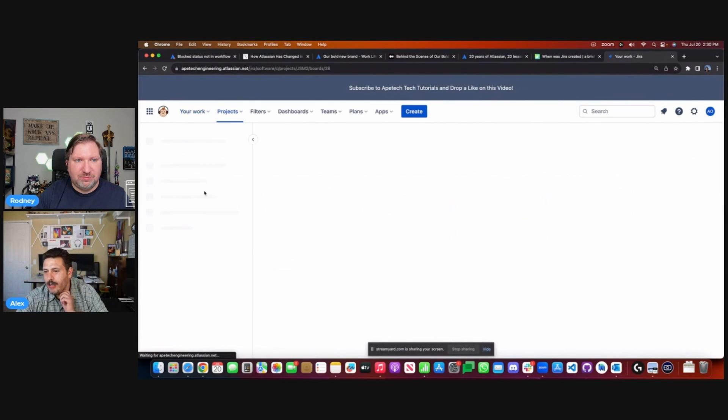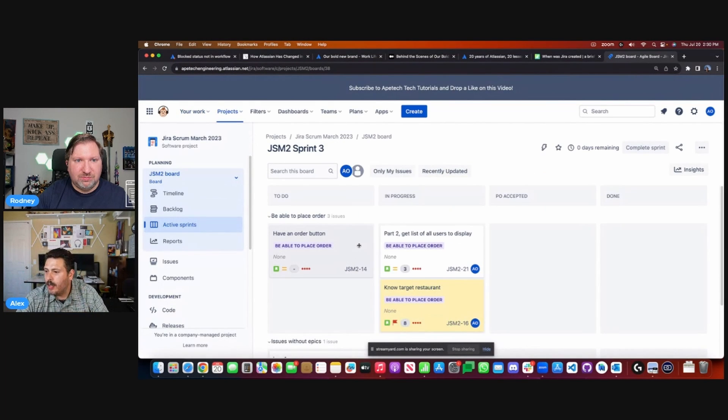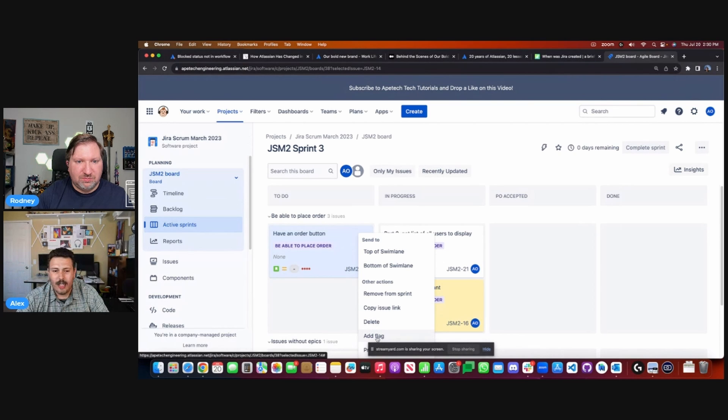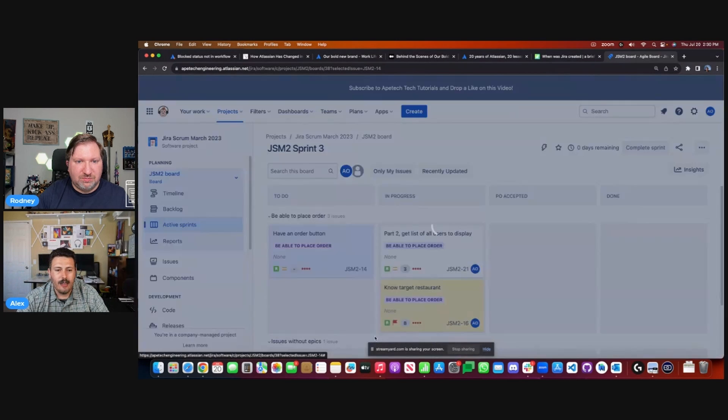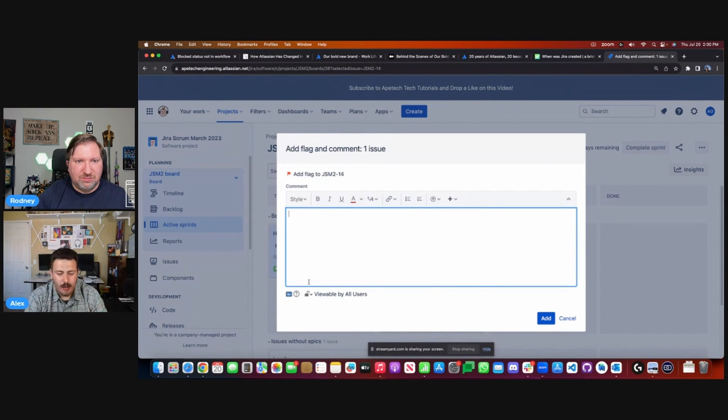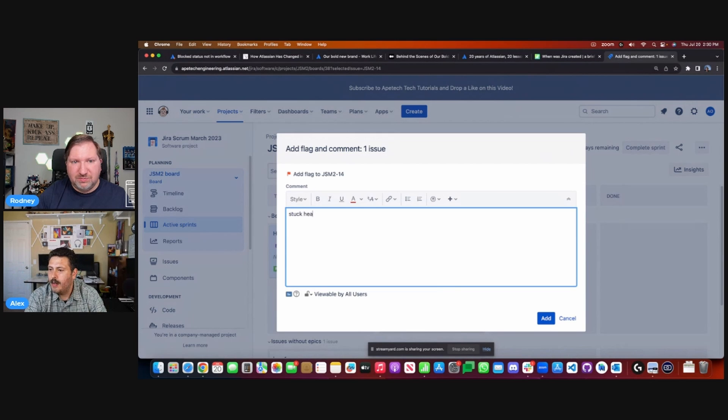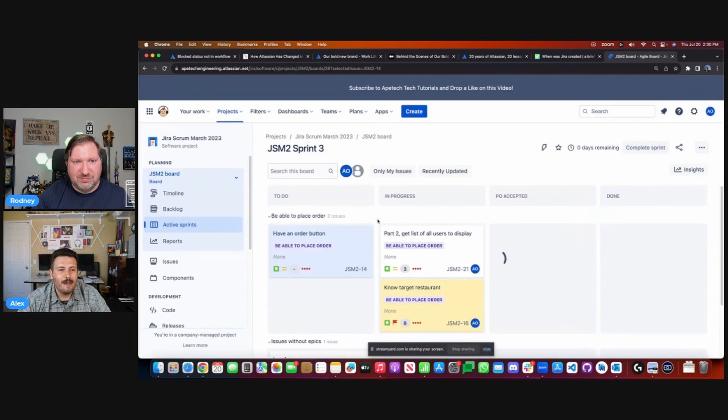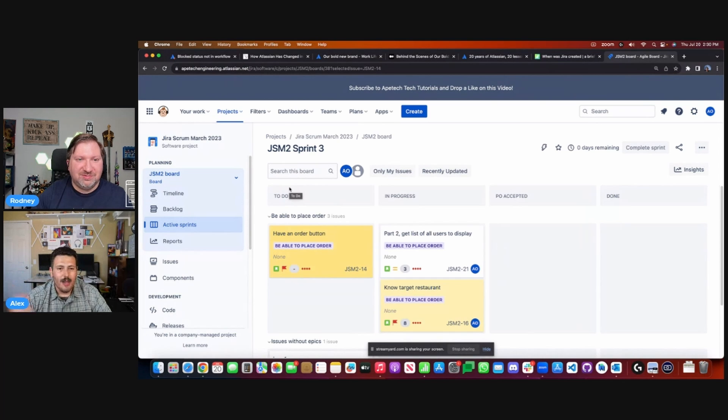And let me just do a quick demo here in case anybody hasn't seen it before. You just got to go into your board. You can right click on this and there's an add flag section right here. All you got to just do that. And notice how you can add a comment. So stuck, help. I'll do the hipster way of doing this, help. And then it turns it yellow.